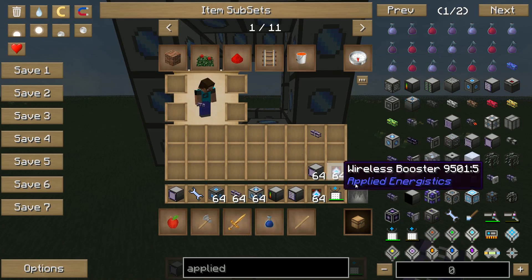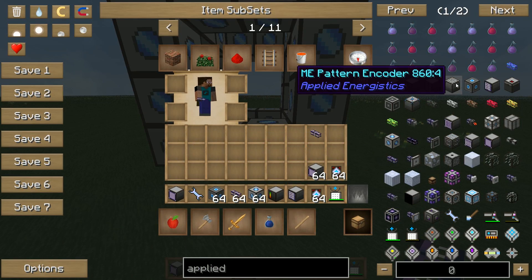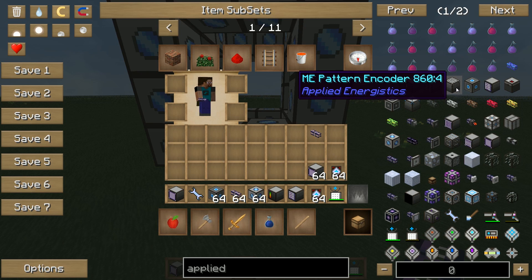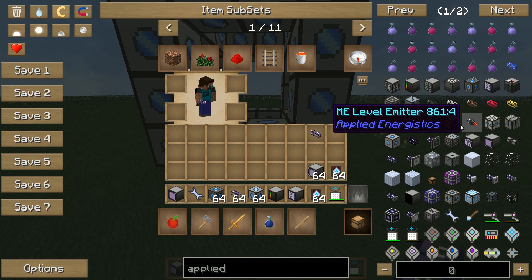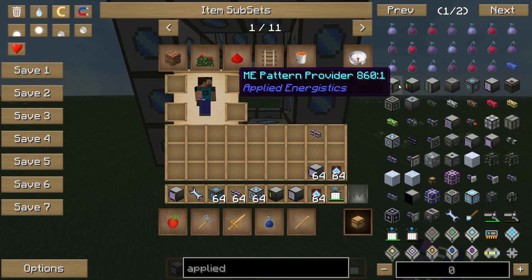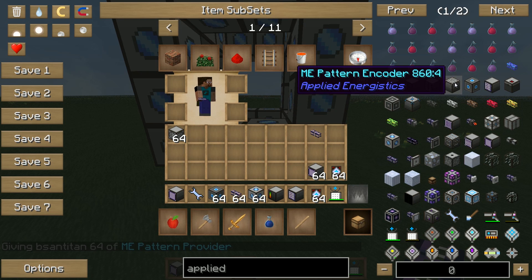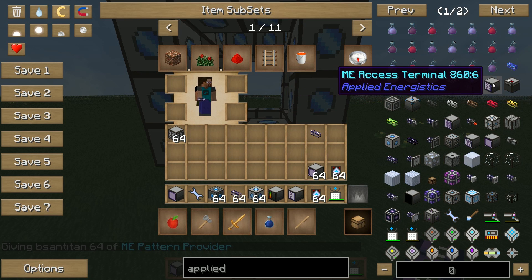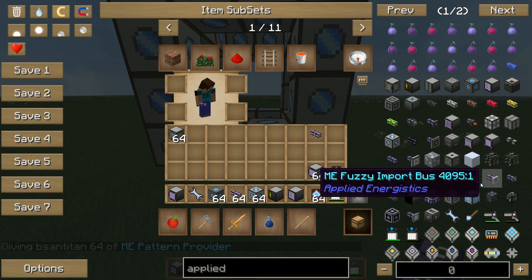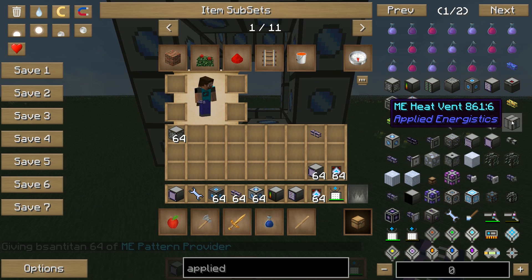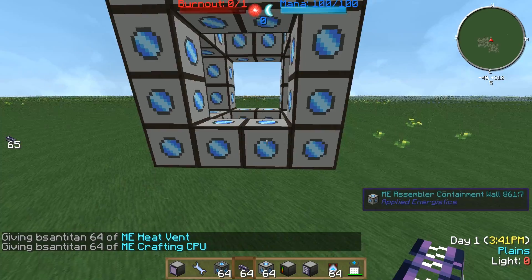The next things that we need are the heat vents, crafting CPUs, and pattern provider. This is the pattern provider. Heat vents are — there we go — and we need the crafting CPUs.